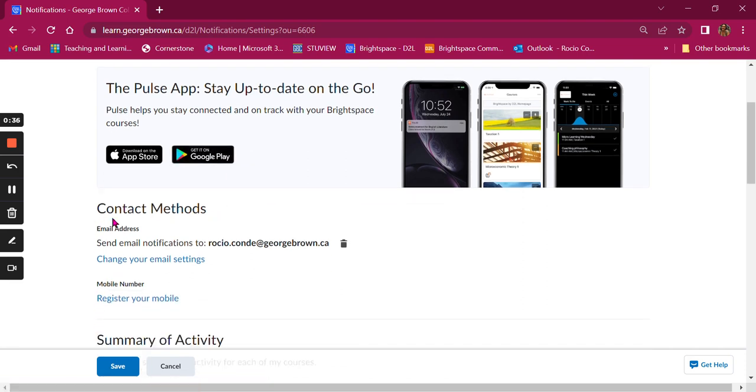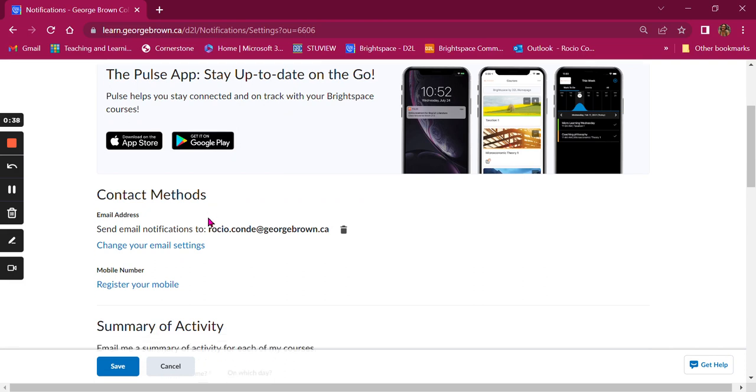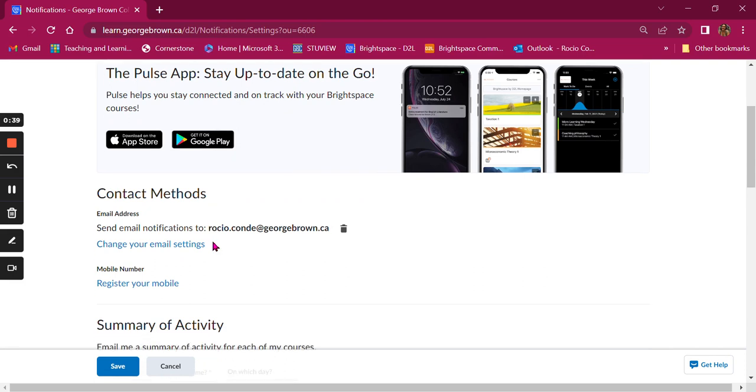The next thing you'll need to set up is your contact methods. Make sure that the email displayed is the correct one. Additionally, you can also register a mobile phone.